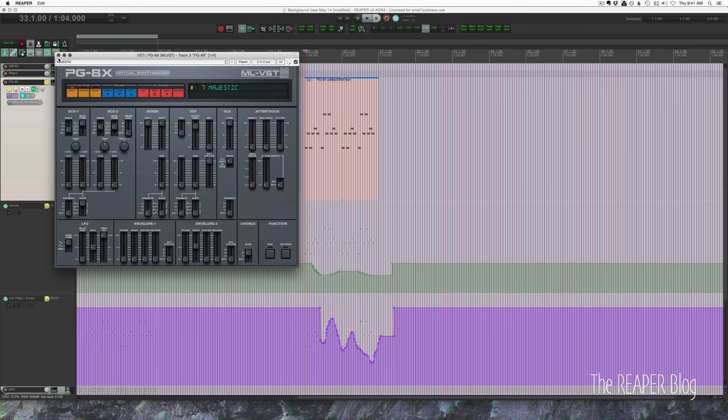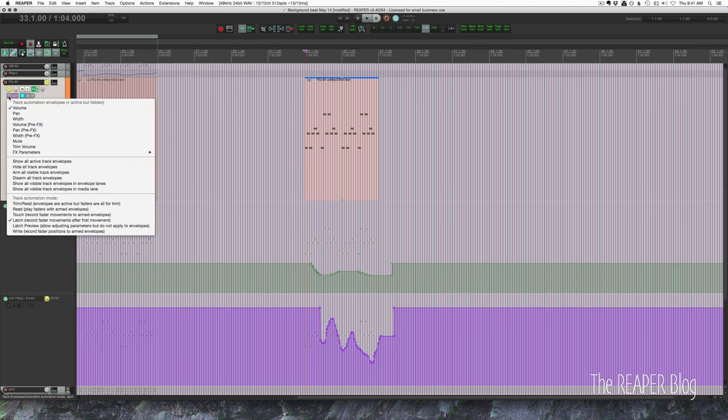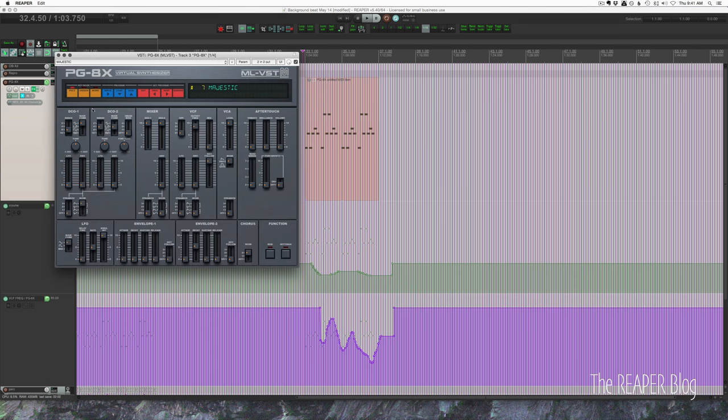All right so we got some automation recorded there and I'm going to right click this track and set it to read mode. So now those changes will play back. Let's go back to the plug-in. All right so I'll go play it back and it should be exactly the same.